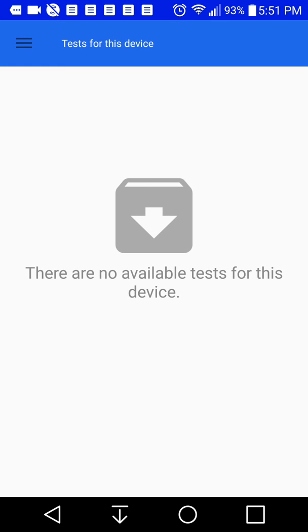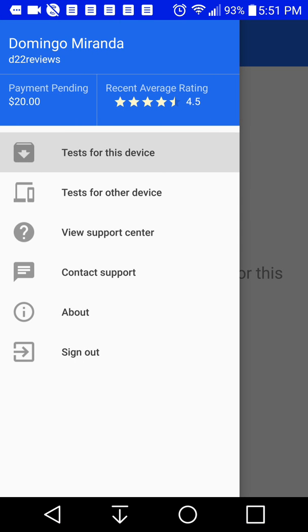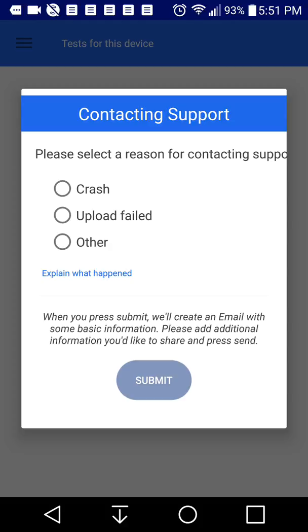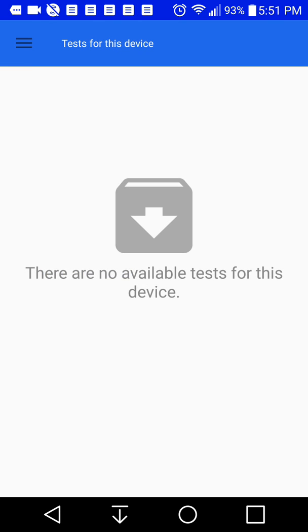And then when you go to contact support, it gives you the option to contact support. So crash, upload failed, other, and then you can explain what happened and then you submit it and then they will help you out.